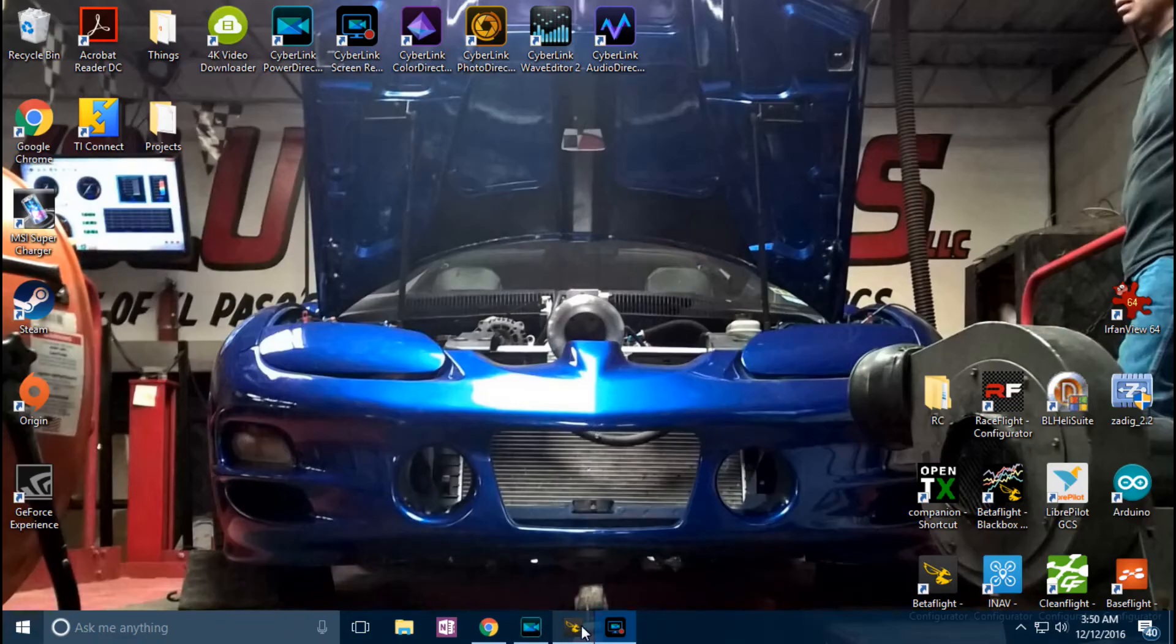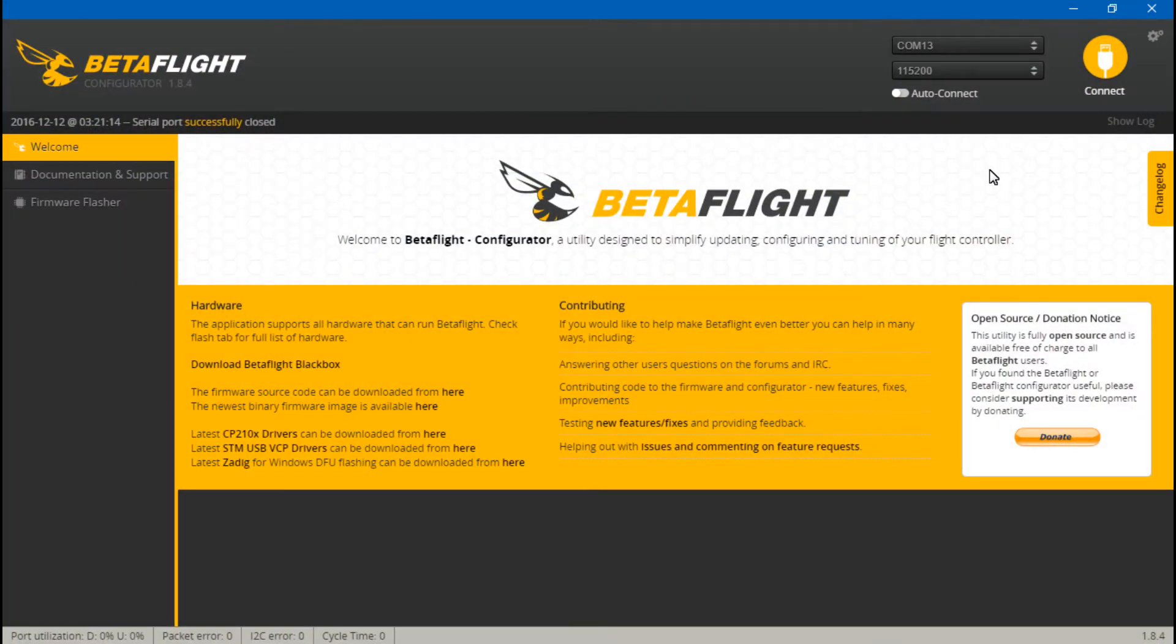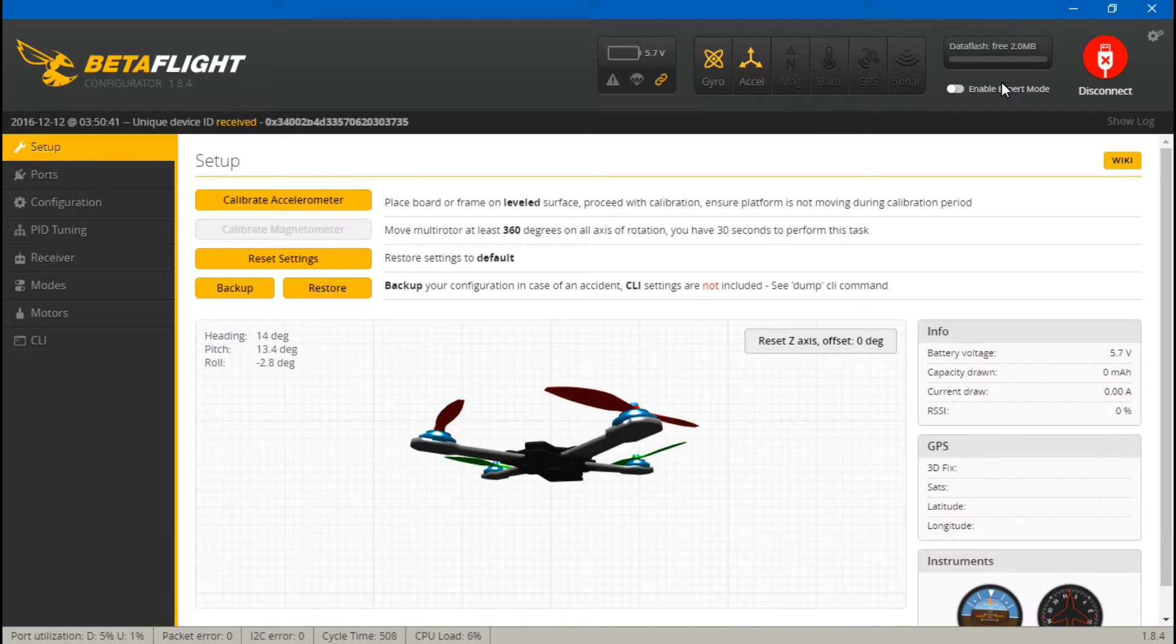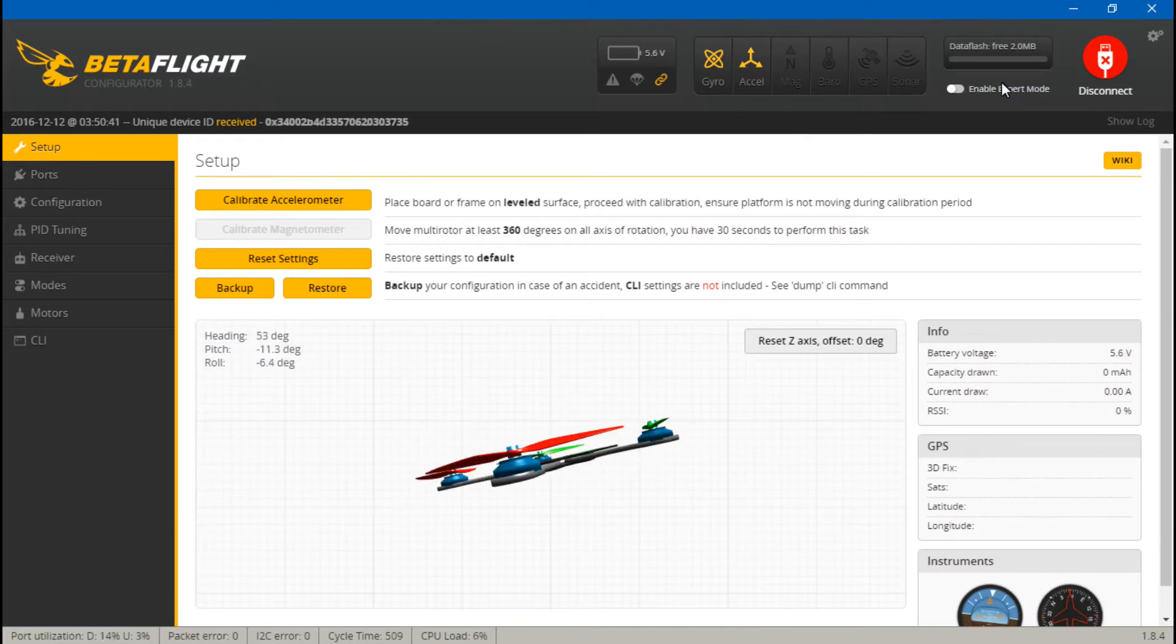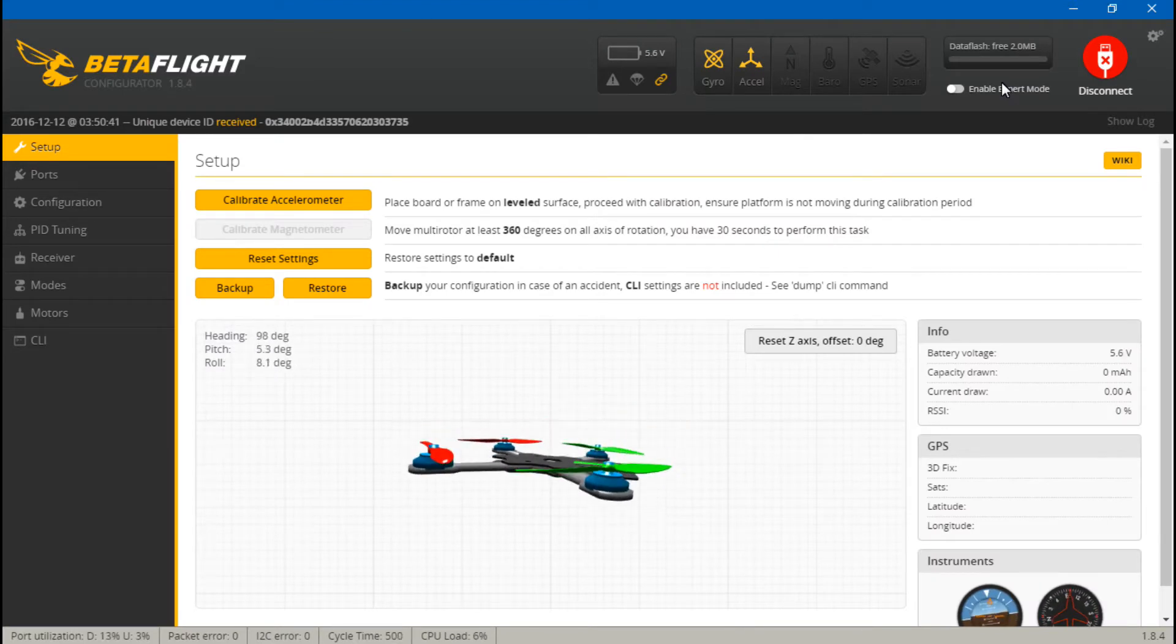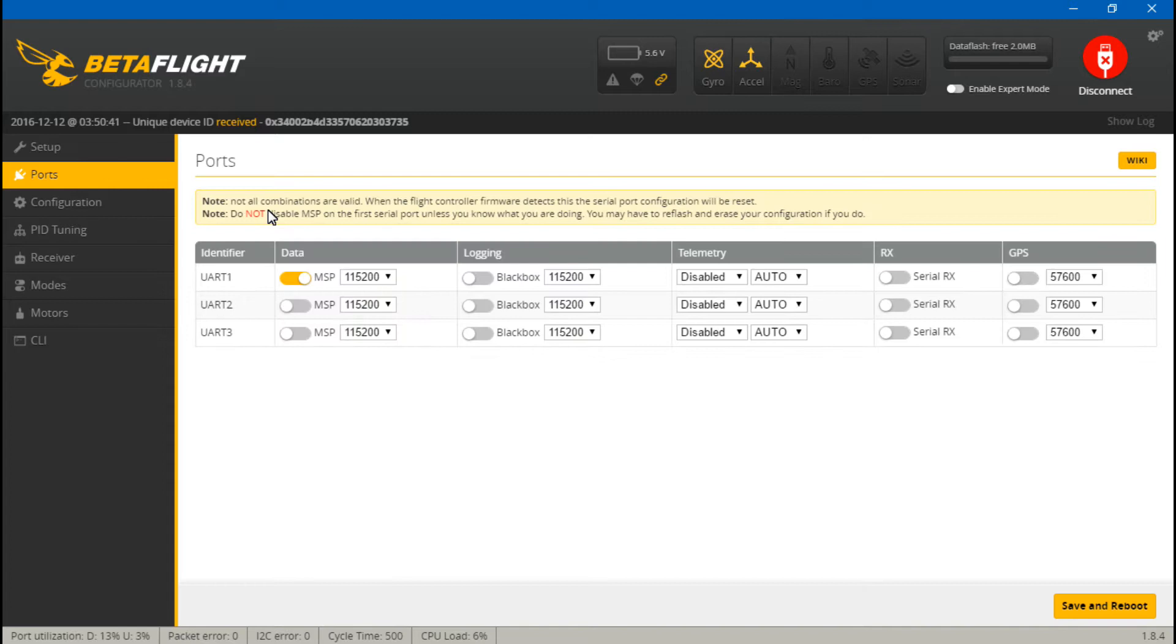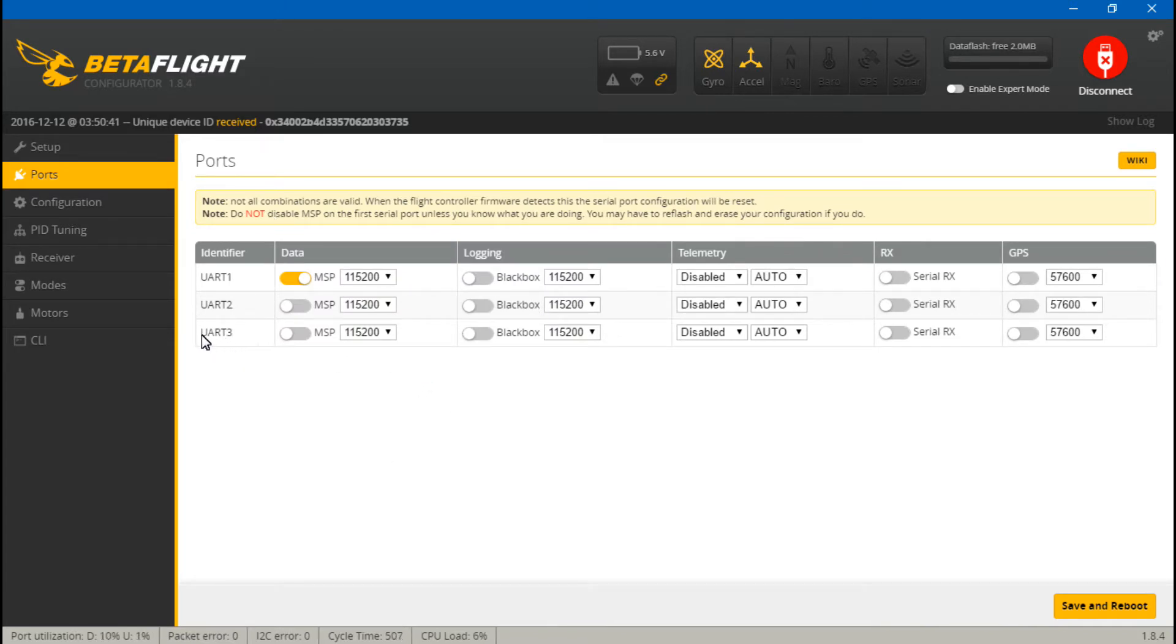So if we go into Betaflight and connect, now we just need to first go to ports. Then because we put the SBUS wire on UART number 3, for UART 3, come over here and turn on RX or serial RX.